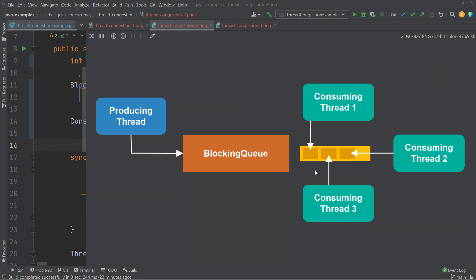The more threads that are queued up, the higher the level of congestion. While a thread is blocked and queued up waiting to access the blocking data structure, that thread cannot make any progress — it is just wasting potential execution time. So the more threads waiting to access the same shared data structure, the longer each thread has to wait, leading to wasted execution time.